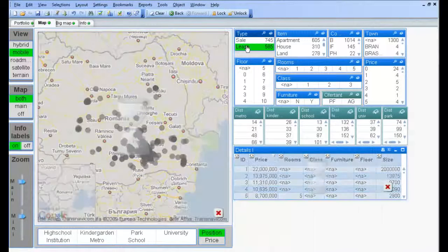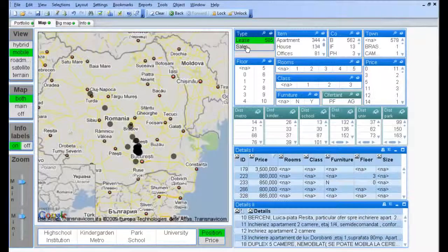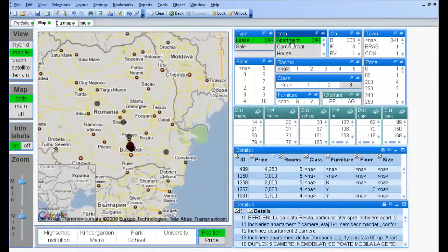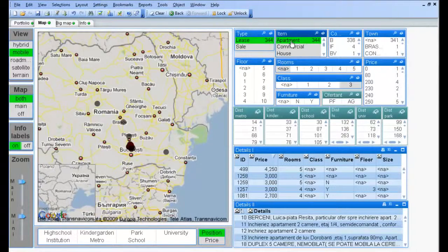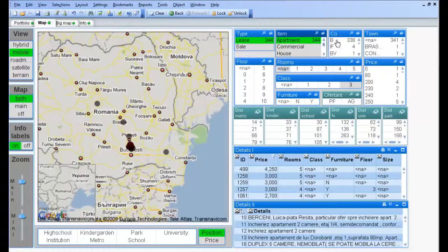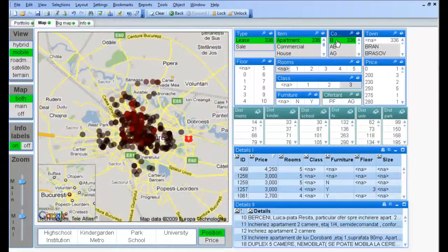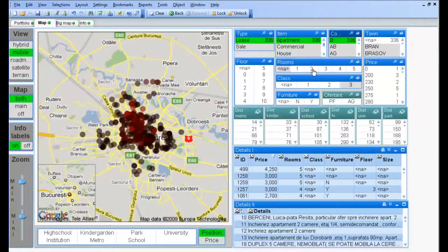Let's go to the first scenario. We want to rent a two-room apartment in Bucharest. We see that as we perform selections, the map auto-zooms to fit the remaining items.